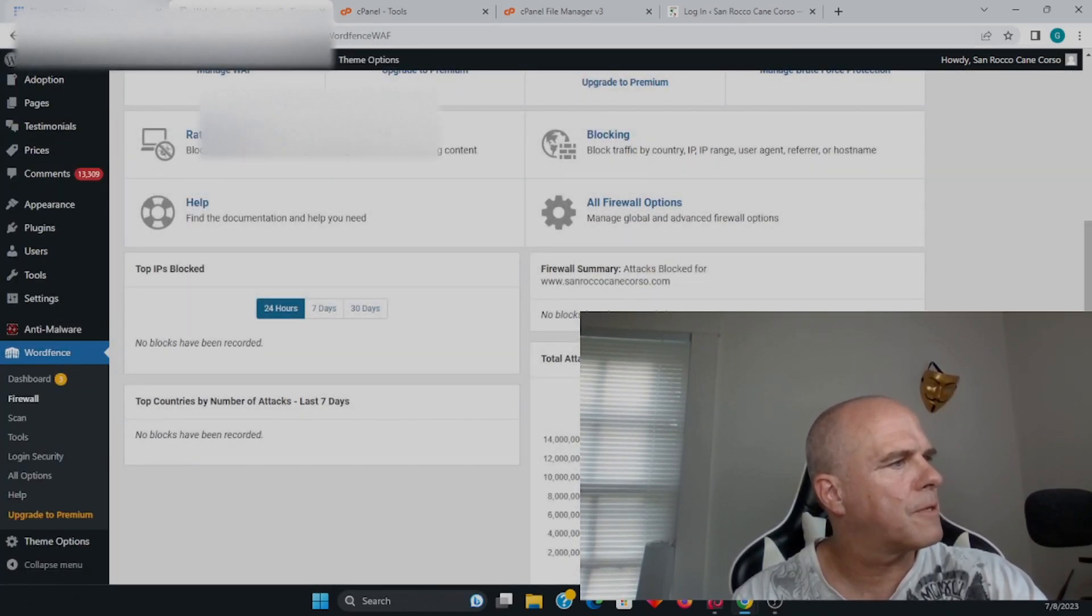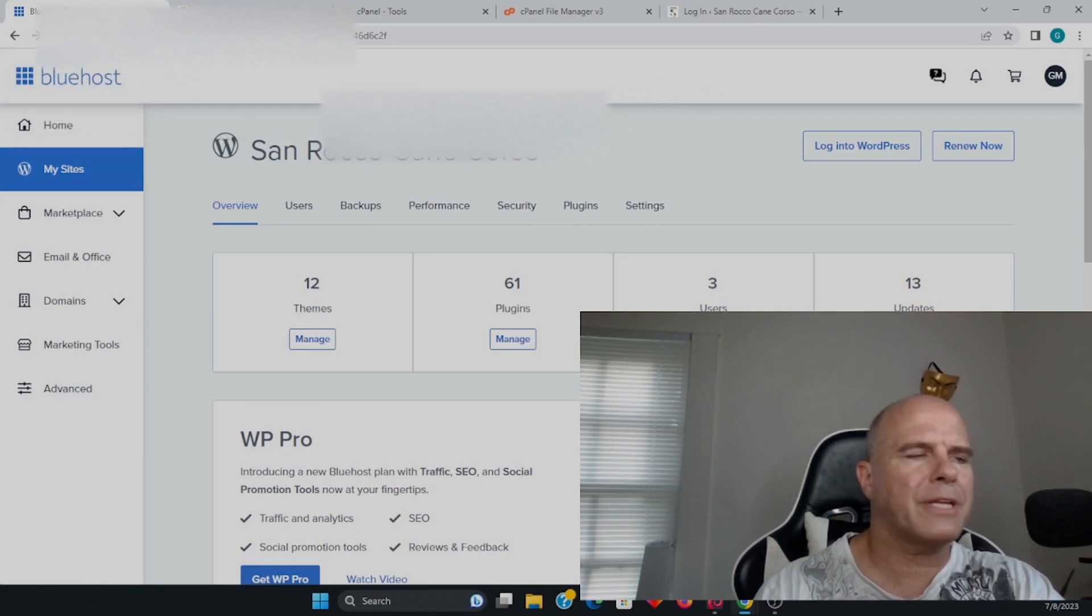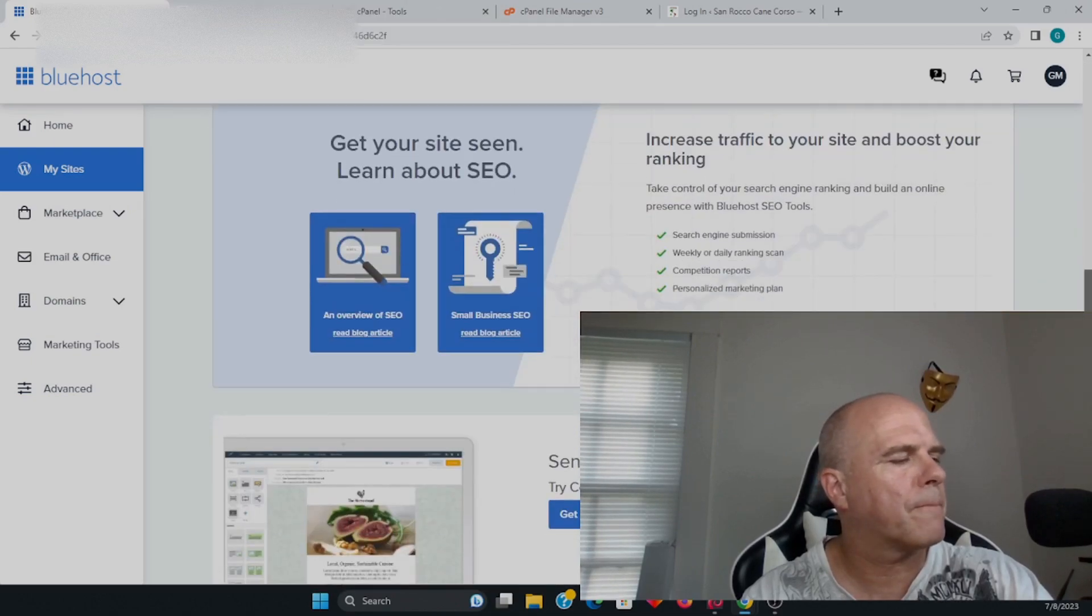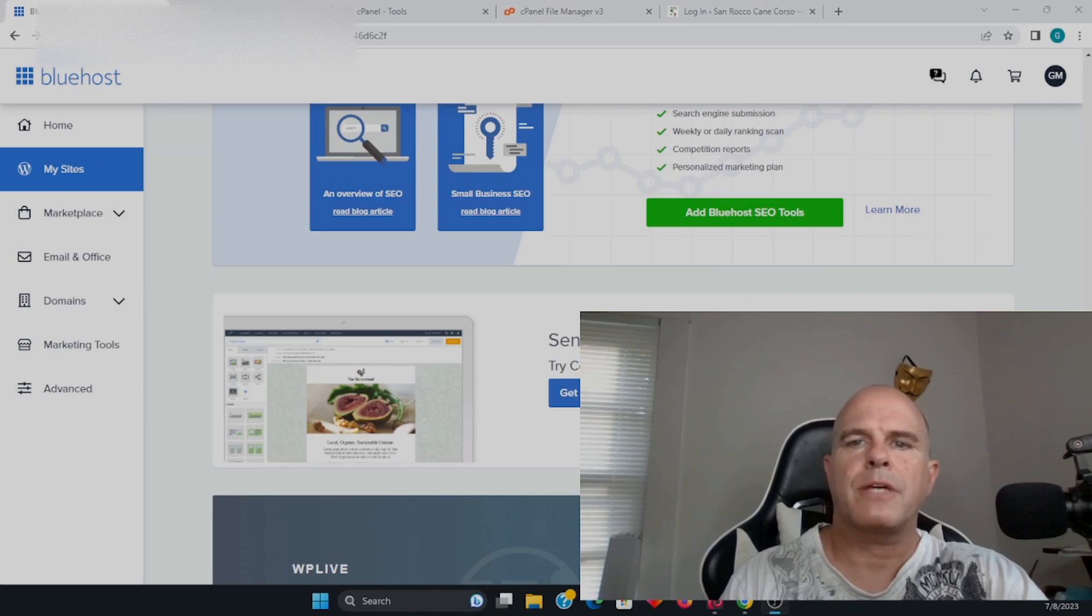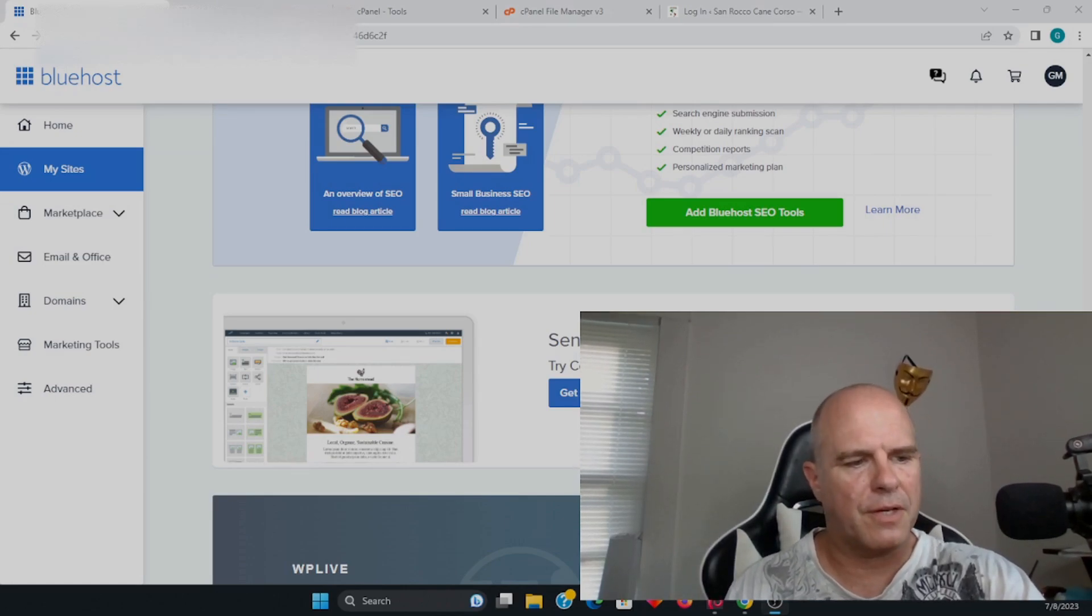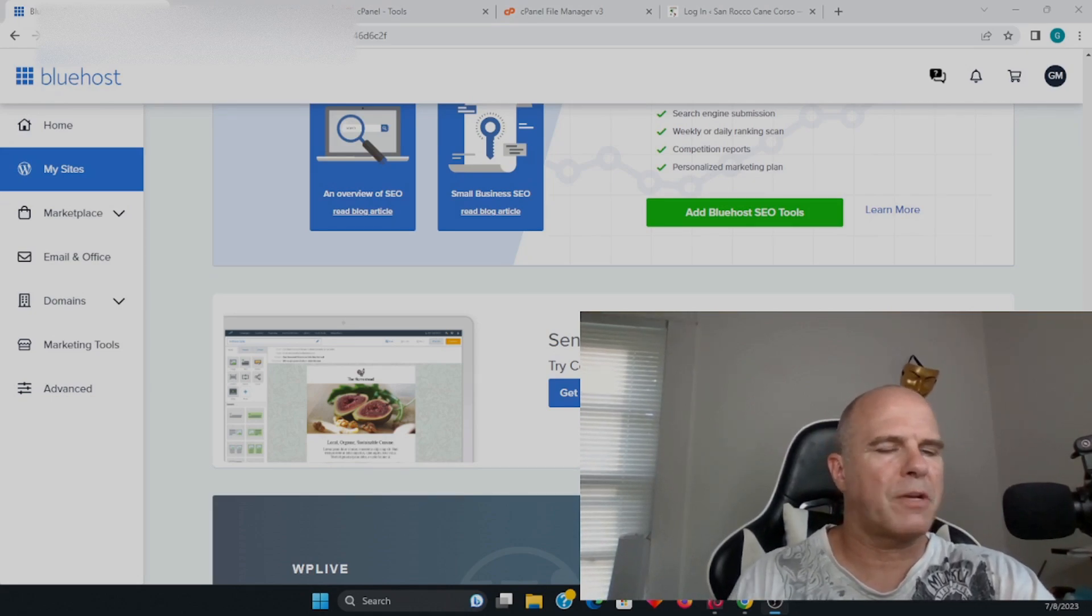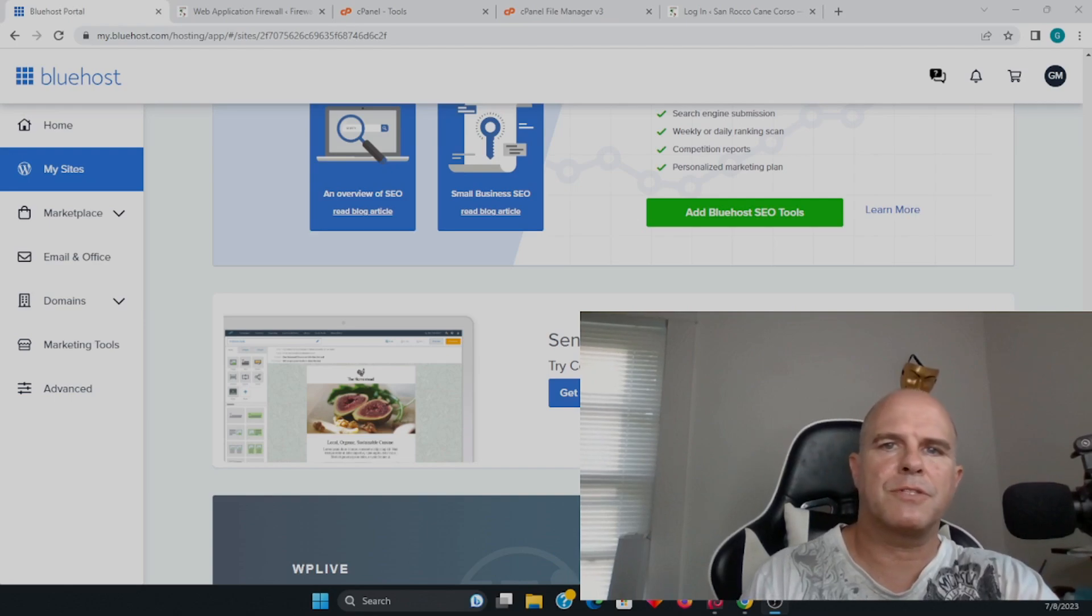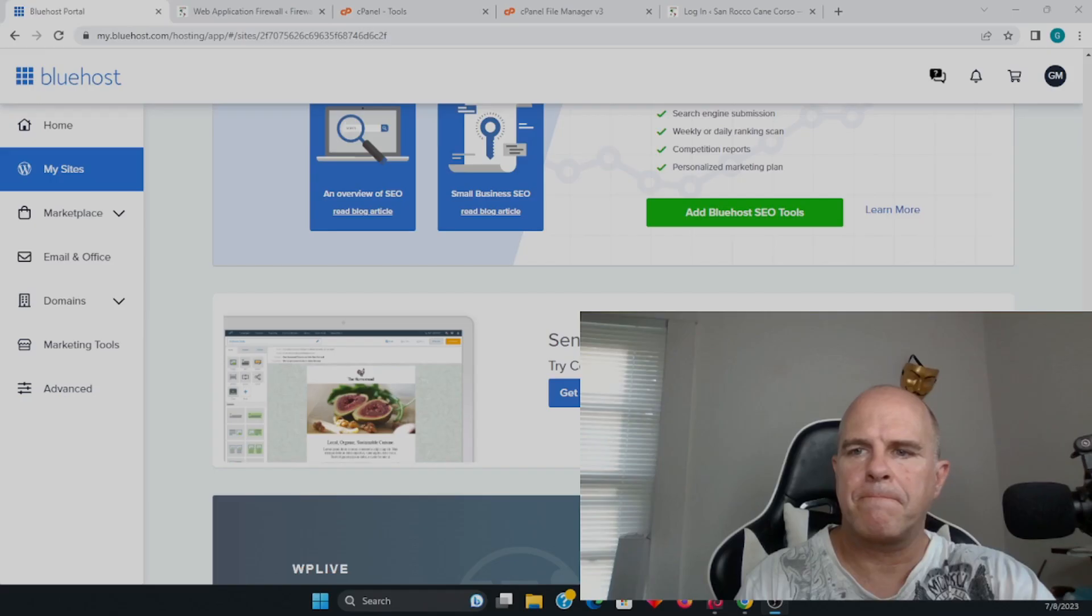I hope this video helped you get an idea of some simple plugins that you can literally spend 15 minutes configuring, and it's going to make a massive difference as far as securing your WordPress website. Take care, everybody.